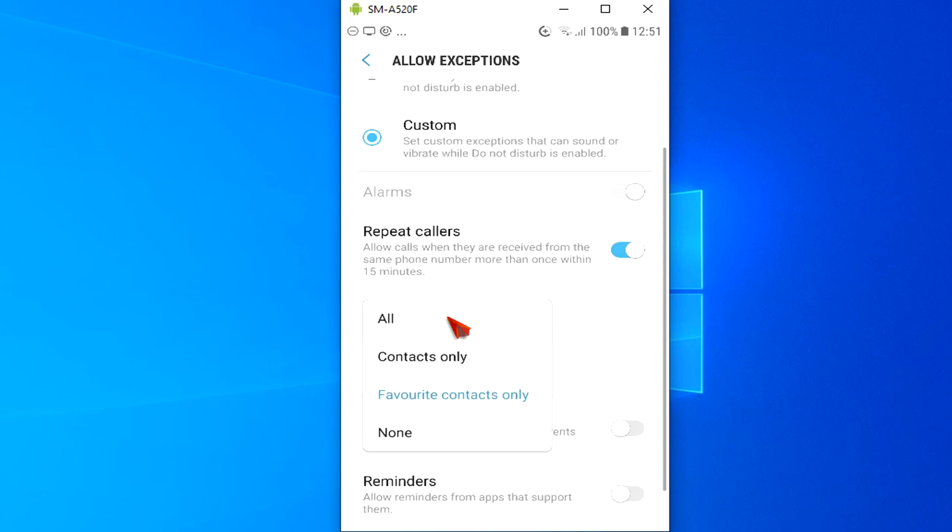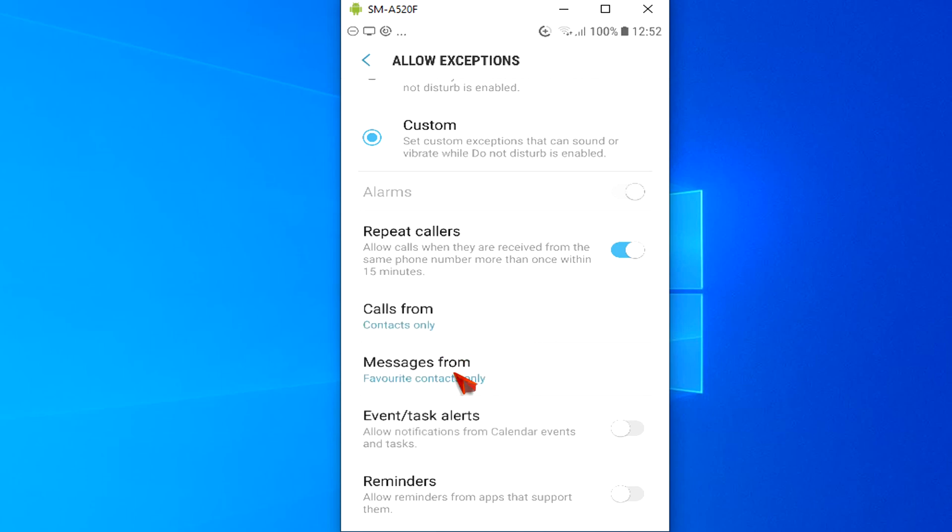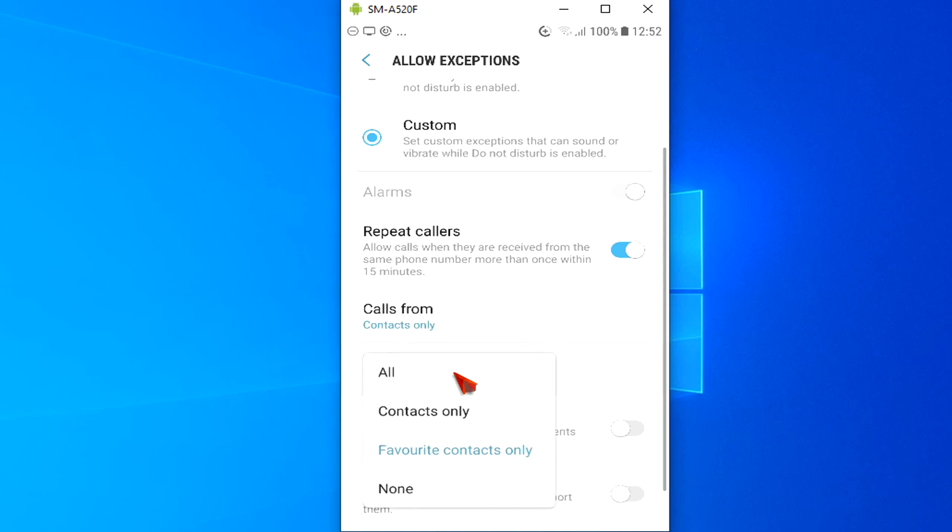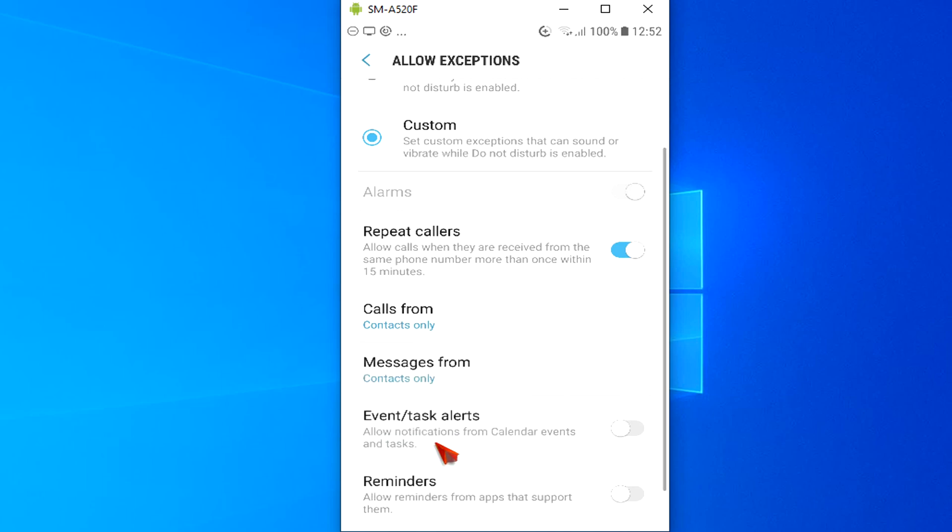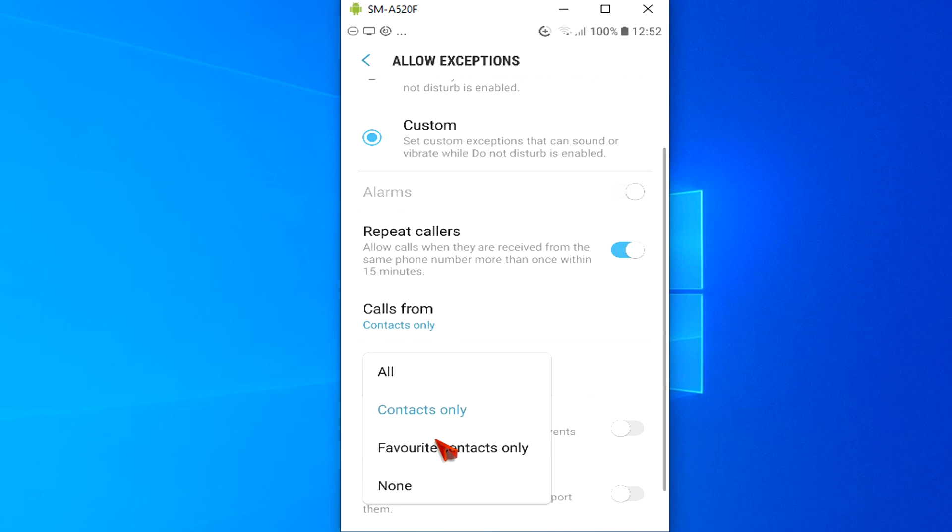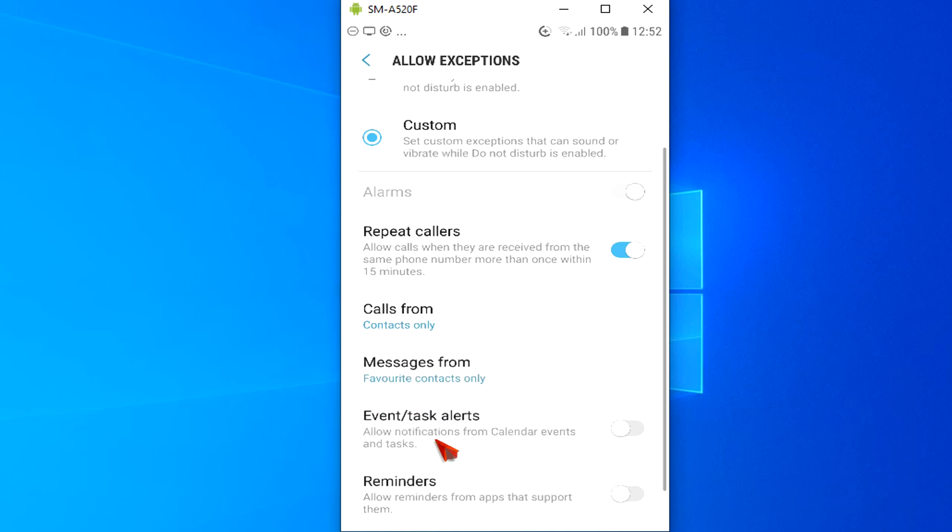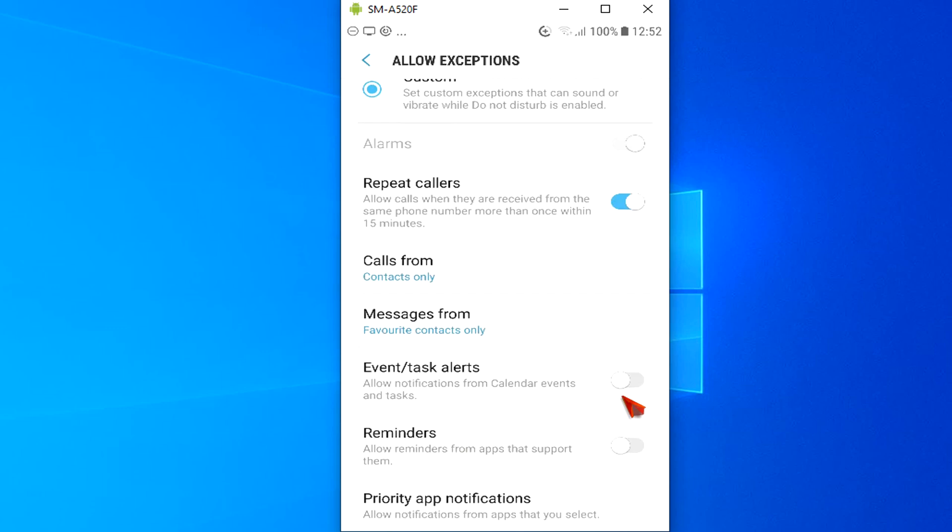To allow calls or messages from people in your contacts list or only favorites to ring through, tap Calls From or Messages From and choose which contacts you want to allow. You can also allow event notifications and reminders to alert you by turning these options on as well.